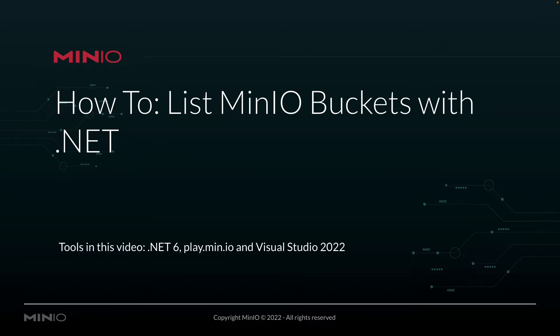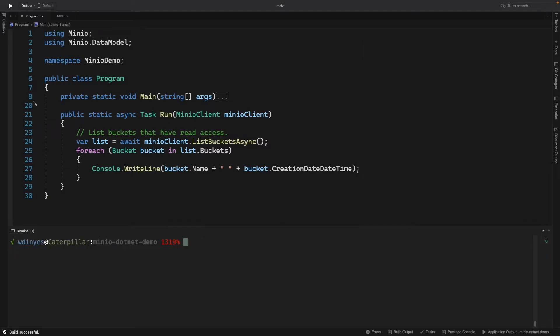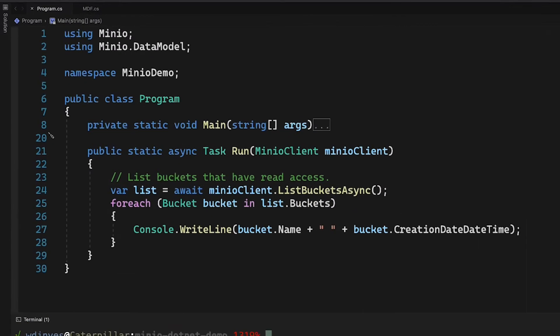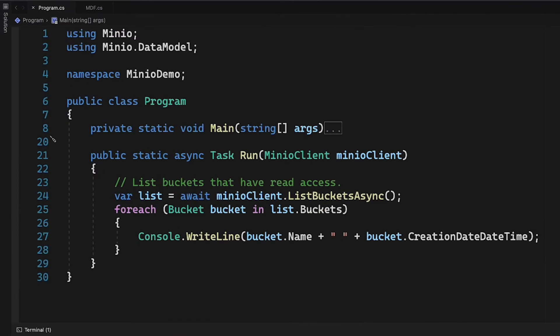Let's take a look at our environment. So here's our Visual Studio environment. I've already imported the Min.io packages using NuGet, and what I'm doing here is running a simple main method that connects to play.min.io and then calls this asynchronous run method.